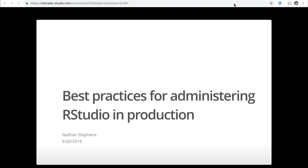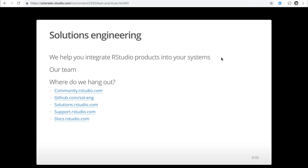I work in solutions engineering. Our team helps you integrate our studio products into your system. Things that involve integration include authentication, security, servers, cloud architectures, databases, Spark, TensorFlow, Kubernetes — all these things that surround your R environment. These are the things that we get really excited about.